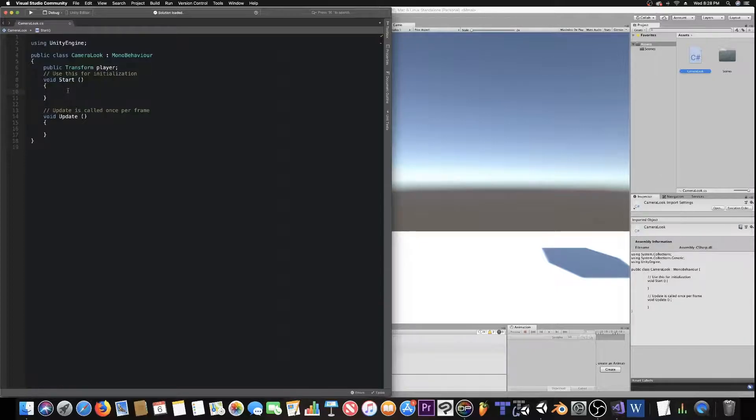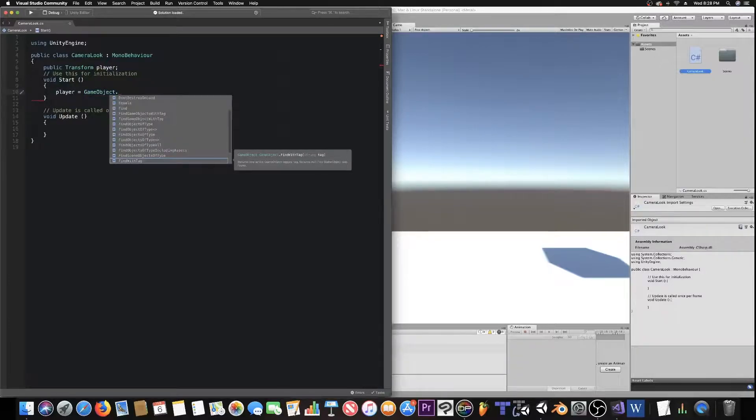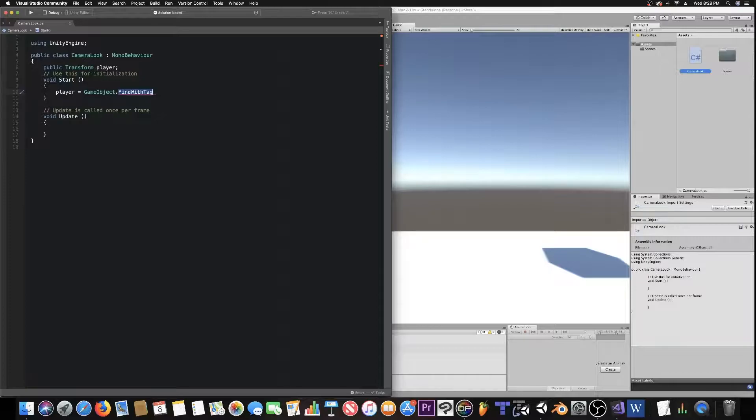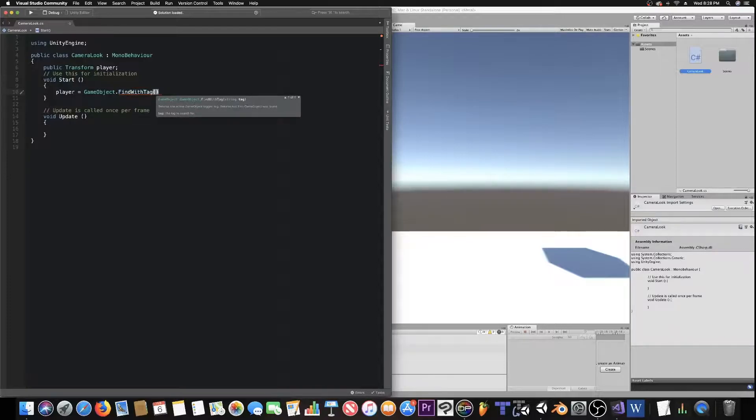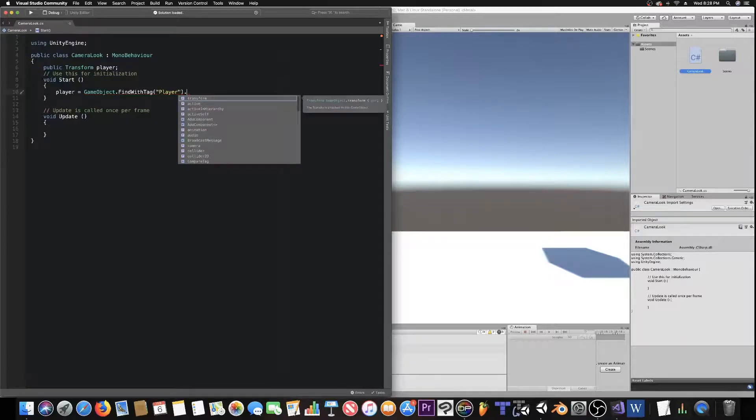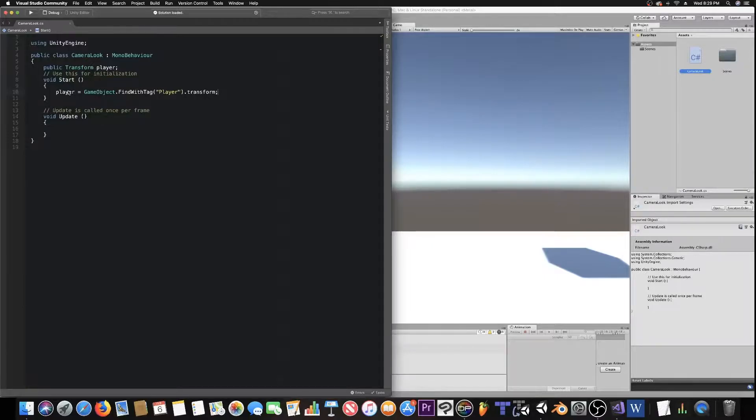So over here in the start function, we need to just find it. That way we don't have to really do any drag and drops, per se. So, player equals game object dot find with tag. That's how I'm choosing to do it. Because I'm assuming you're doing this for a player. It can really be for anything, but I'm assuming you want to do it for a player. And we're going to use the tag player dot transform. Because we are looking, we need to find a specific game object with a specific tag, and we need to transform that game object. And of course, player equals all that garbage.